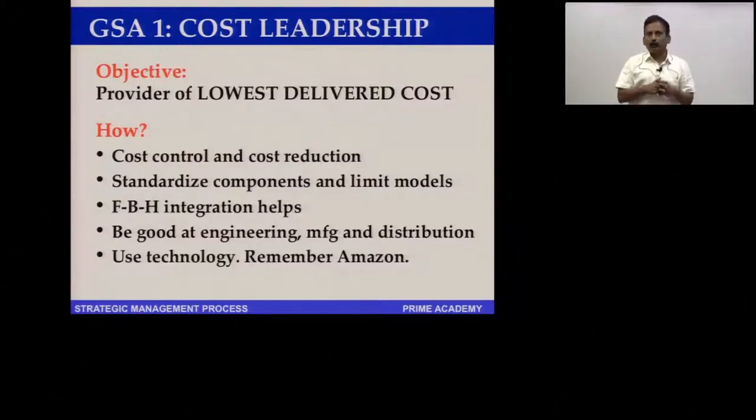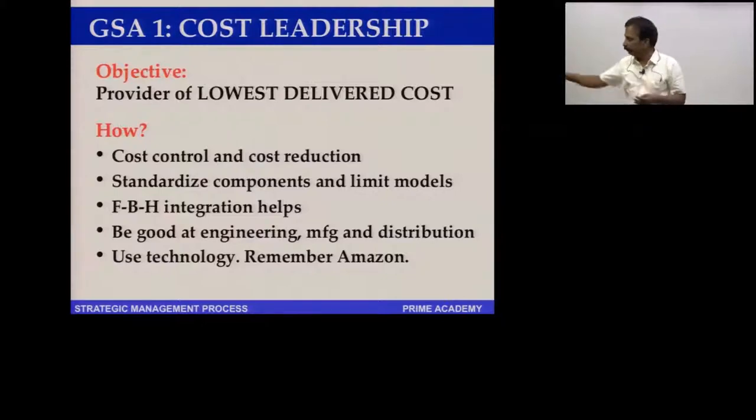You need to use technology very extensively to reduce cost. When Amazon first came almost 20 years ago in 1999, some of the things they did with technology were stunning — today everybody takes it for granted, but at the time it was remarkable.